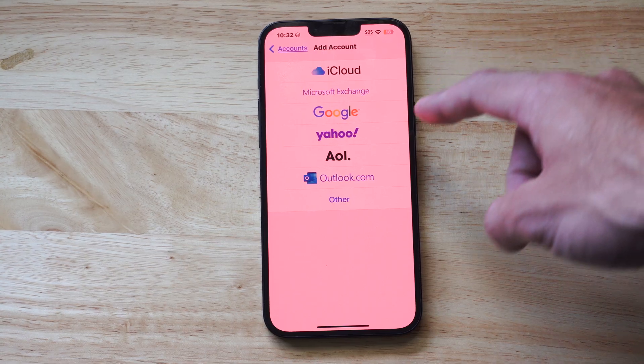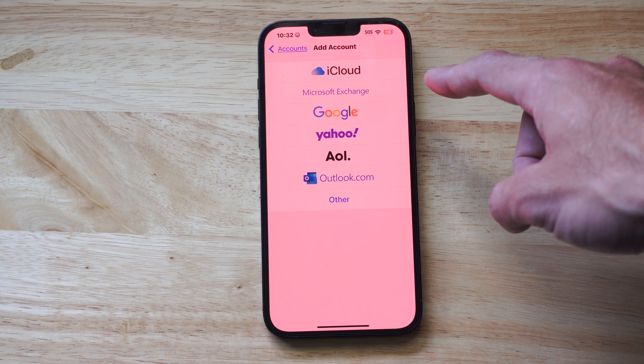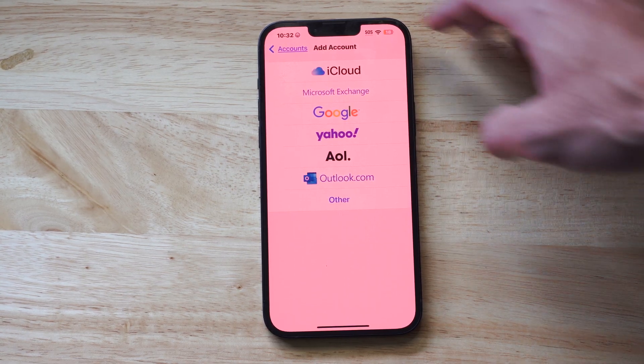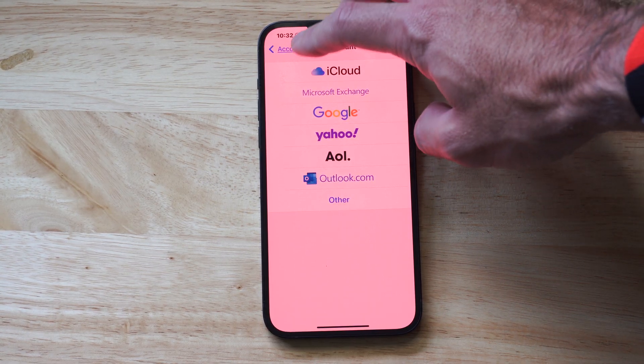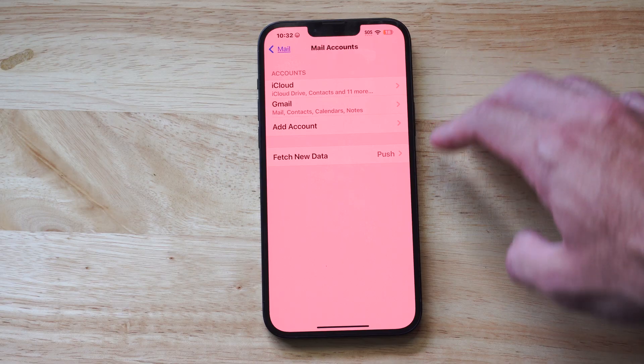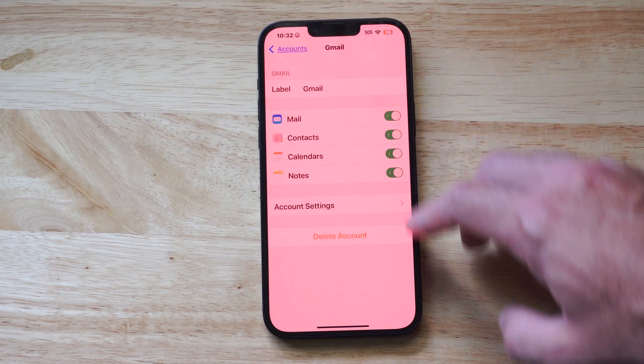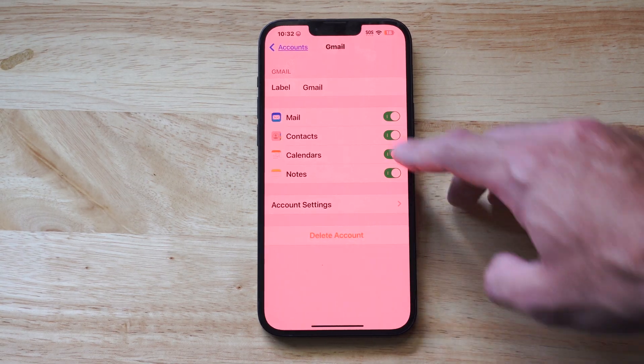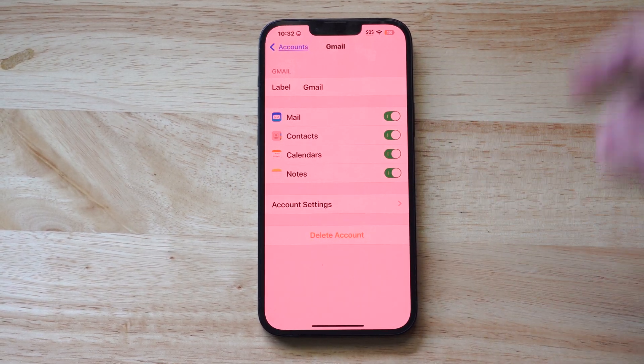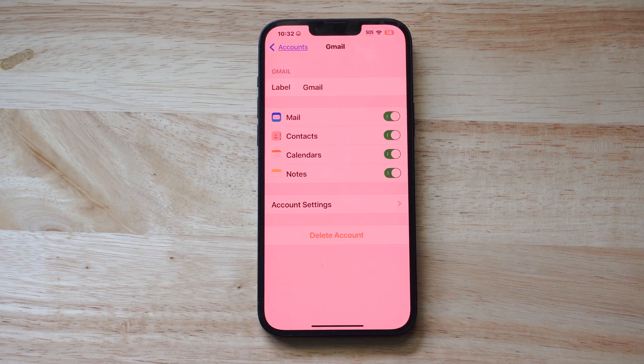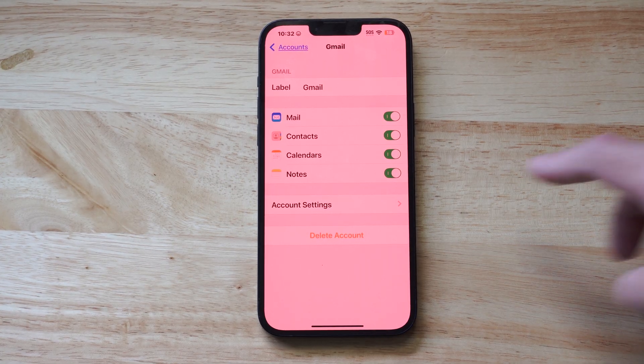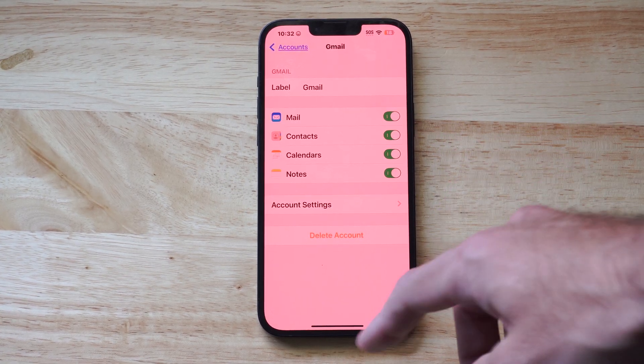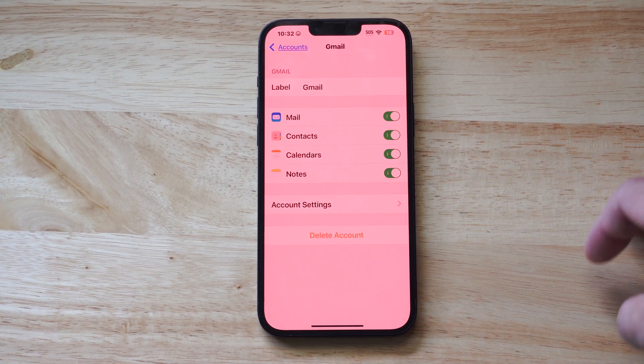And we can add Google, iCloud, AOL, whatever, under here. And once we have our account added, so here's Gmail for example, I can go to contacts. So any of my Gmail contacts I'm using will be merged to my contacts list on my phone. So very easy.